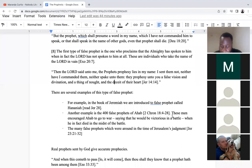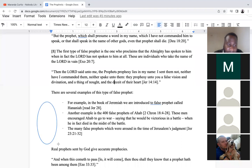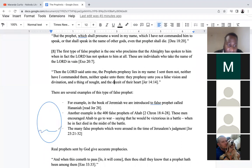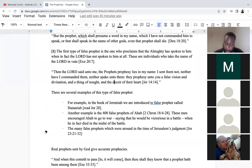Jehoshaphat had riches and honor in abundance and joined with Ahab. Israel was divided into two kingdoms: the northern kingdom called Israel, where Ahab was king, and the southern kingdom called Judah, where Jehoshaphat was king. Ahab king of Israel said unto Jehoshaphat, 'Will you go with me to Ramoth Gilead?' And Jehoshaphat agreed, but said, 'Inquire first at the word of the Lord.'